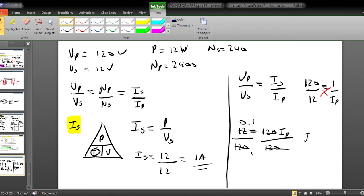So Ip, the current in the primary winding, equals 0.1 amperes. I want you to go ahead and try using the alternative combination: Np divided by Ns equals Is divided by Ip. Use that and see if you get the same answer — you should.